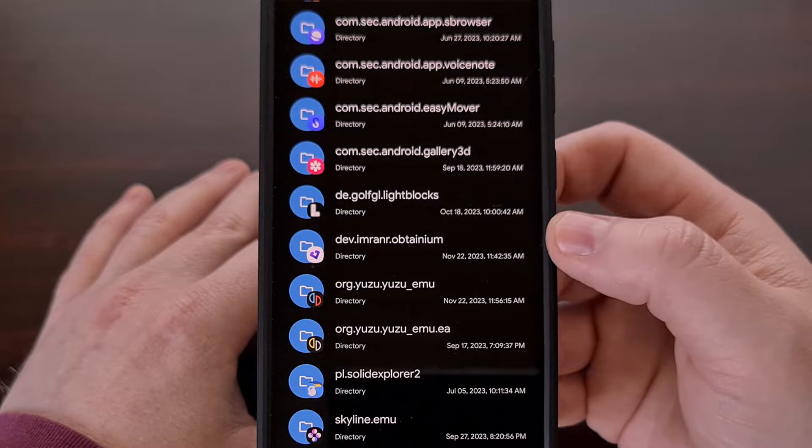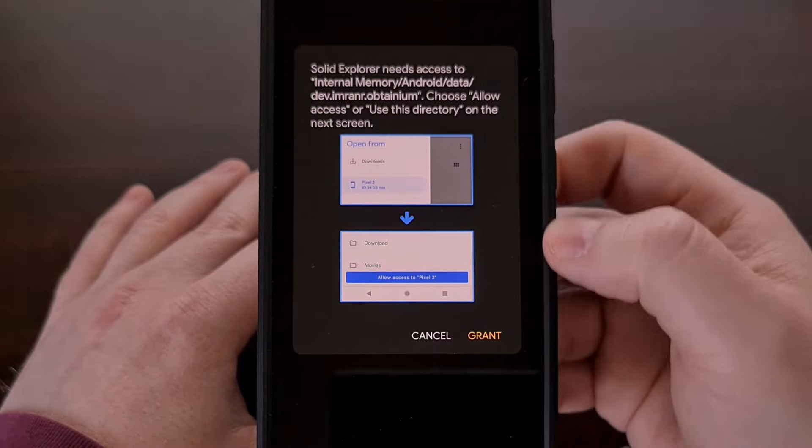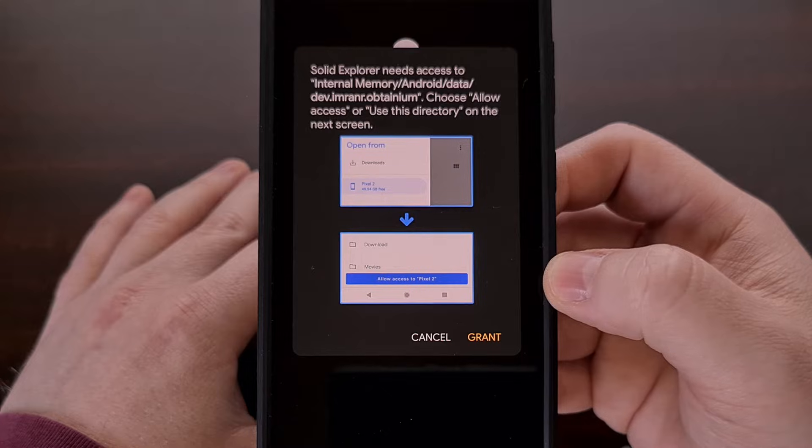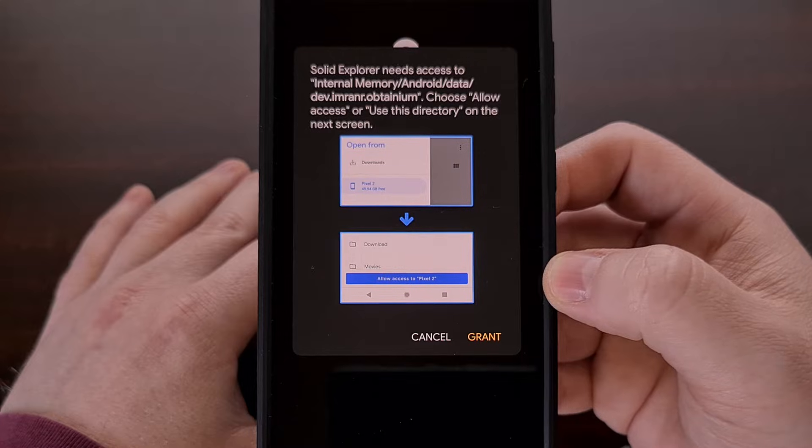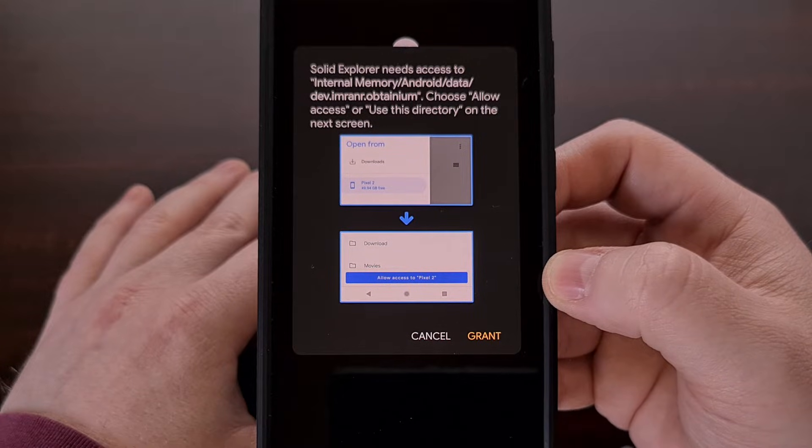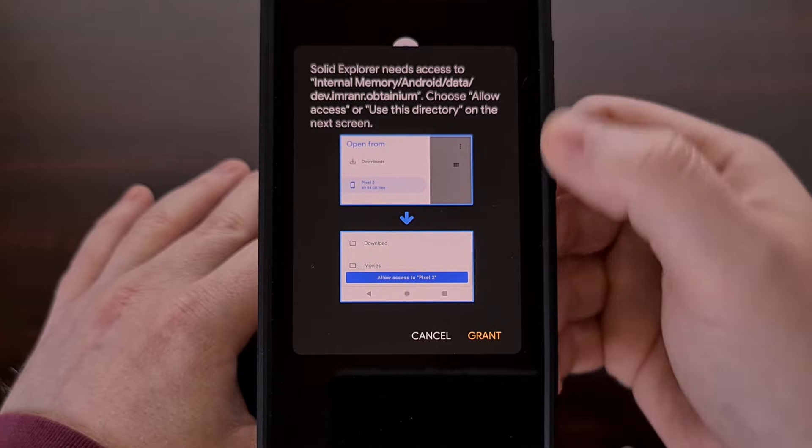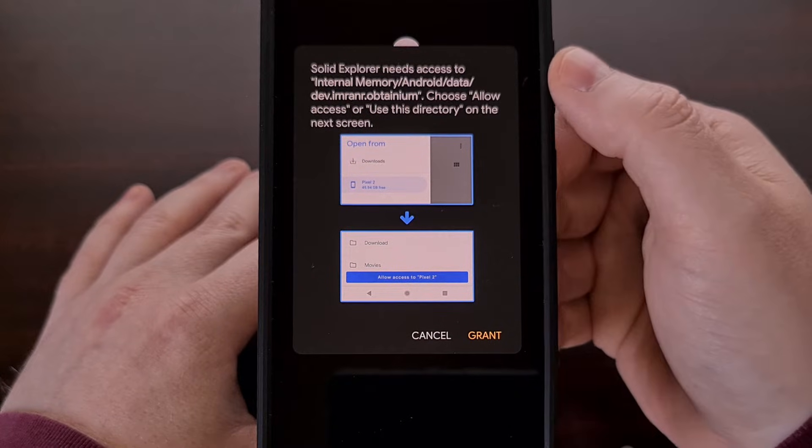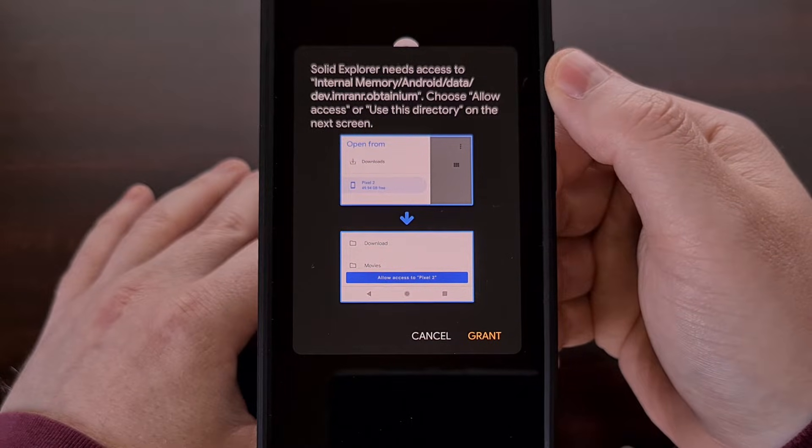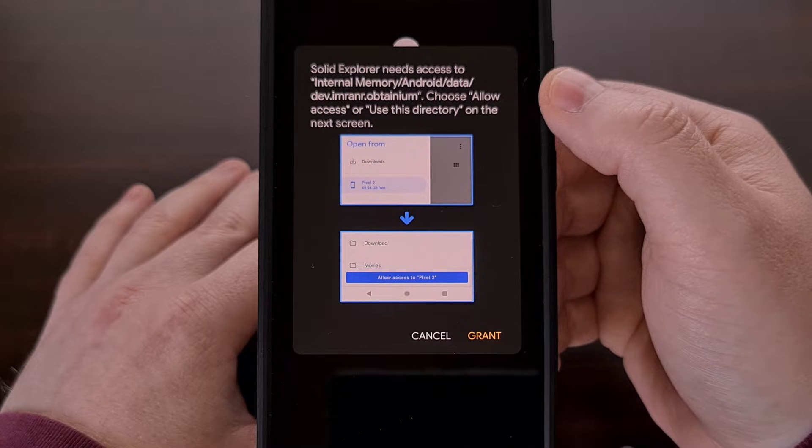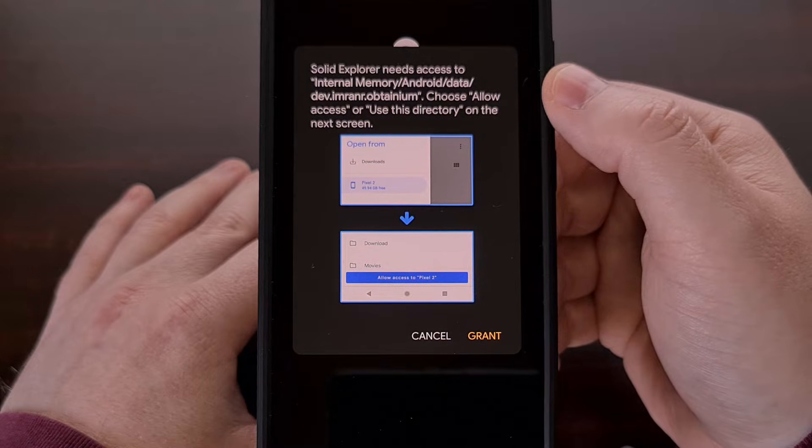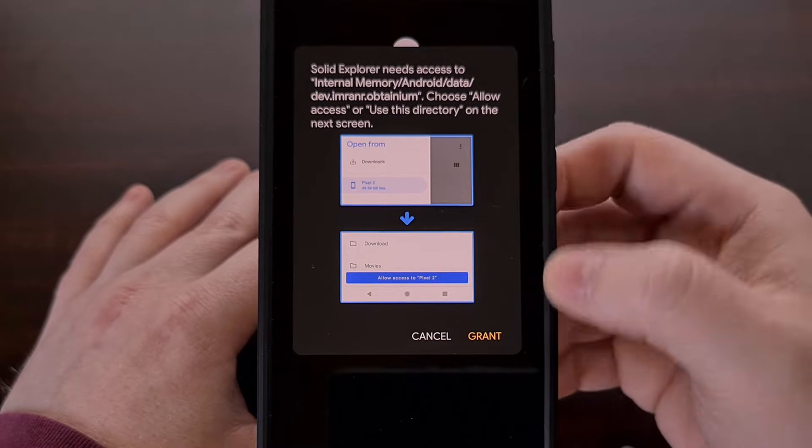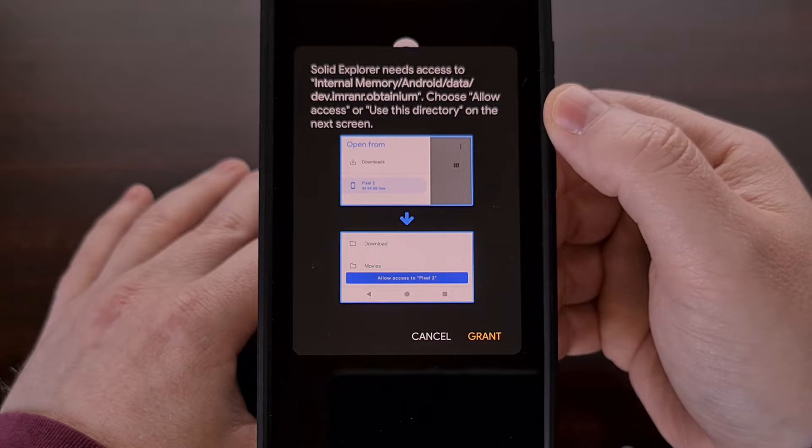So whenever you try to access one of those directories, if the file manager that you're using had implemented the workaround for scoped storage, then you're going to be told that Solid Explorer needs access to that Android slash data directory. So we're going to need to allow access. So we're going to tap on grant.